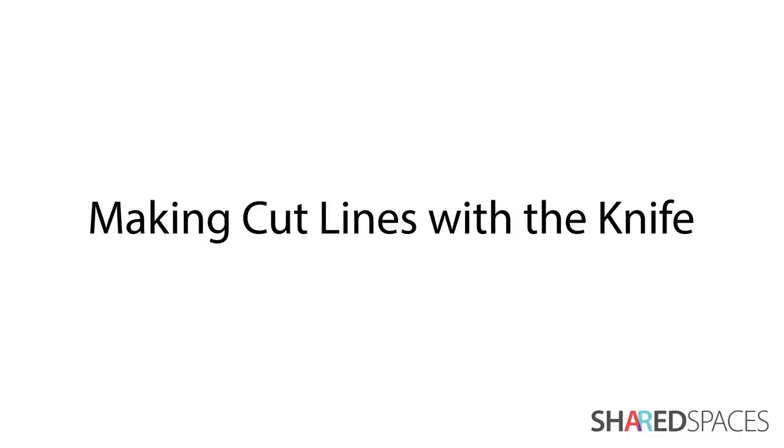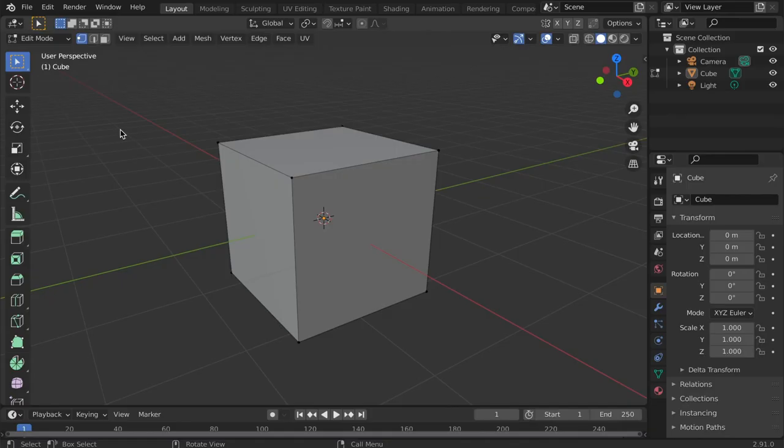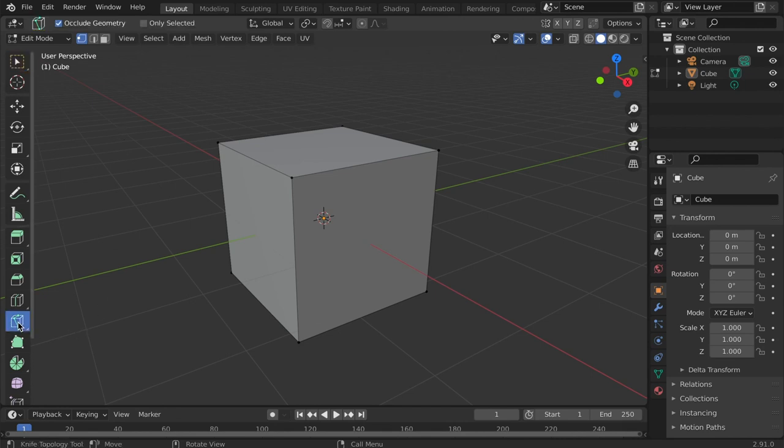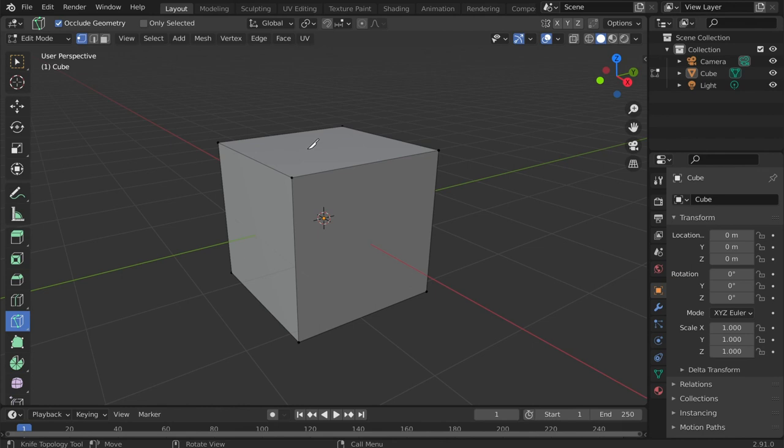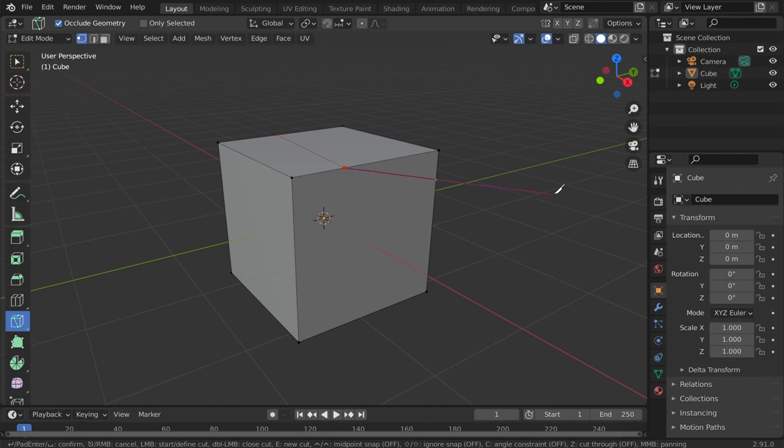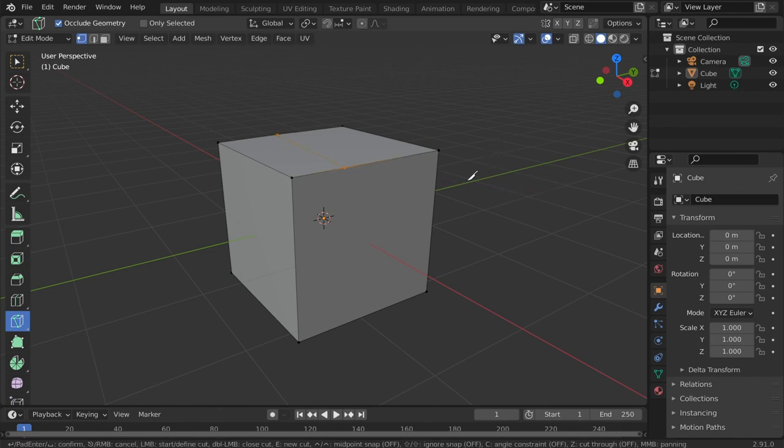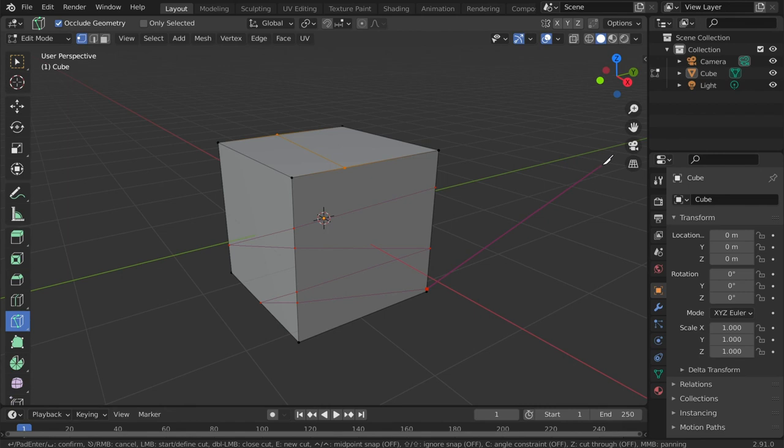The knife is another subdivide tool. It allows for more freedom when drawing cut lines. Select the knife icon on the left side of the window. Or tap K for the shortcut. Notice the cursor turns into a knife. Click and drag over the object to create a new cut line. Note the two red dots that mark the beginning and end of the cut. These will become the vertices. Tap the spacebar to activate the cut.